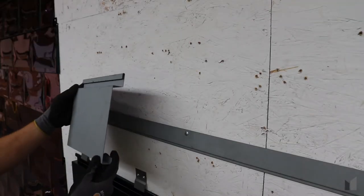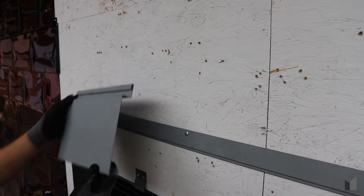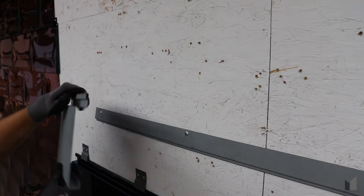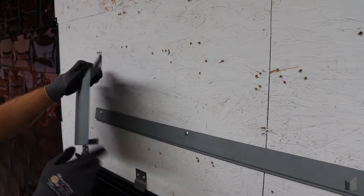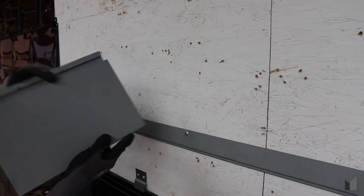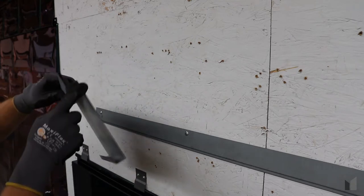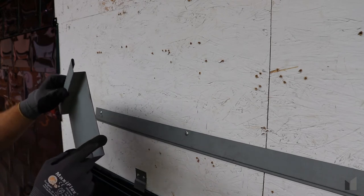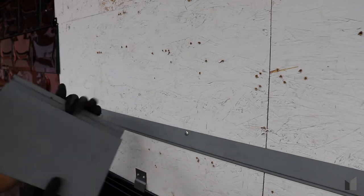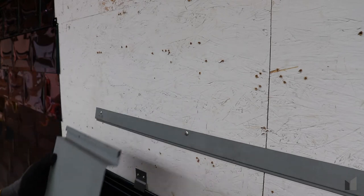We're going to be installing a flush reveal butt joint panel. This open end on both sides of the panel means it's going to be a butt joint with a hairline reveal.